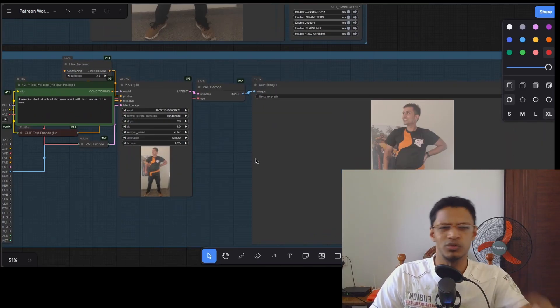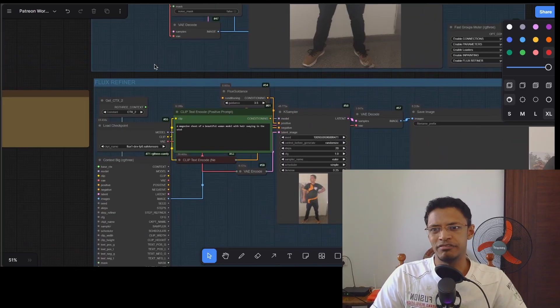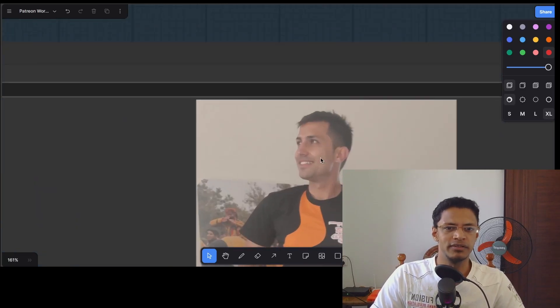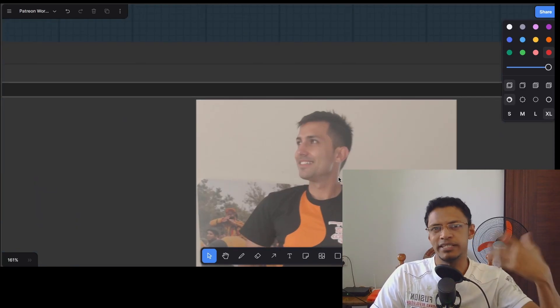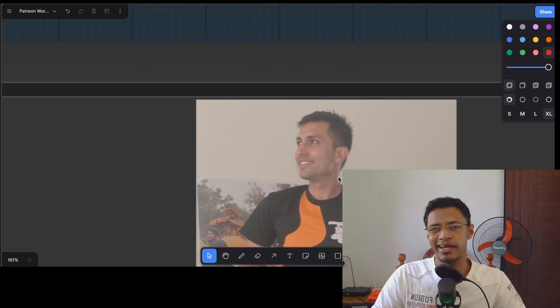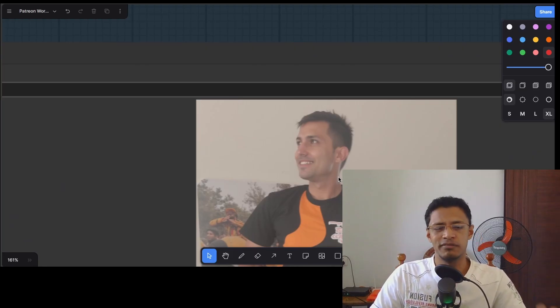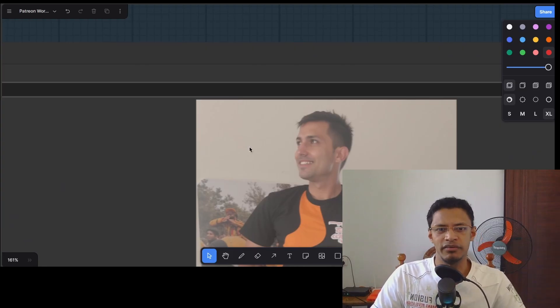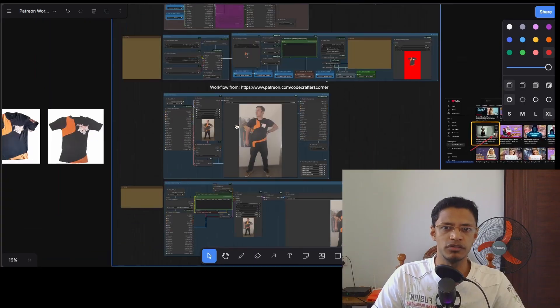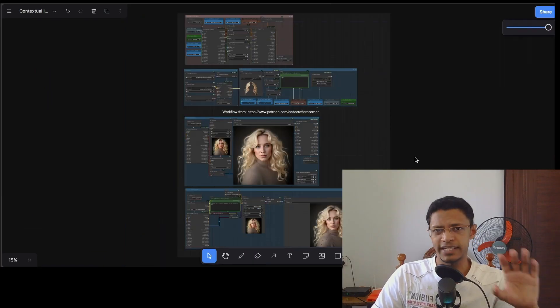I've also added a refiner to the workflow where it's going to add a little bit extra in case the face, hand, or other areas need extra detail in the final output. I'm going to talk about the workflow today.